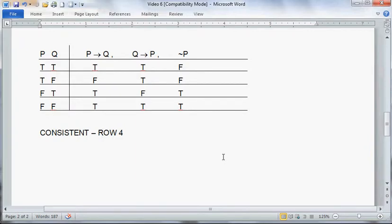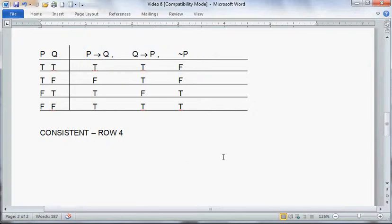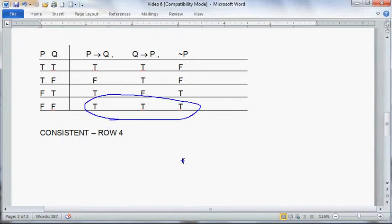Let me talk about a logically consistent group of two or more statements. Consider these three statements: 'if p then q,' 'if q then p,' and 'not p.' Looking at a joint truth table for all three: in row 1, the third statement 'not p' is false; in row 2, there are a couple of false statements; in row 3, the middle statement is false. But in row 4, all statements are true. As a result, this group is logically consistent — there is an assignment of values to the atomic letters, in this case both false, where all three are true together. That is sufficient and necessary for them being a logically consistent group.